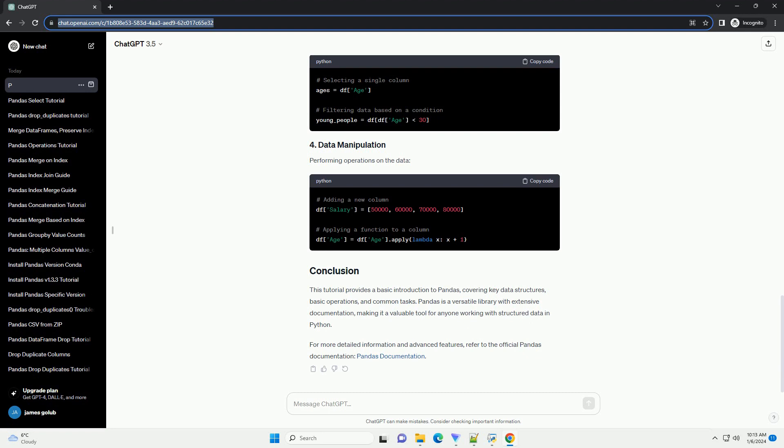A series is a one-dimensional labeled array capable of holding any data type. It is similar to a column in a spreadsheet or a single column table in a relational database.